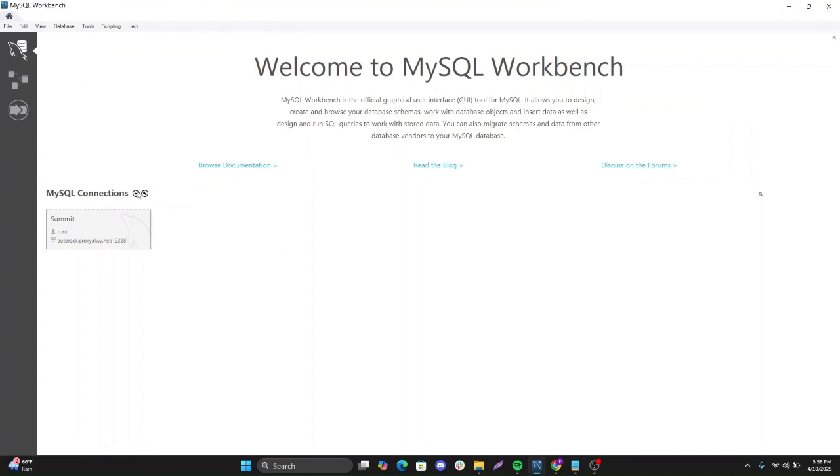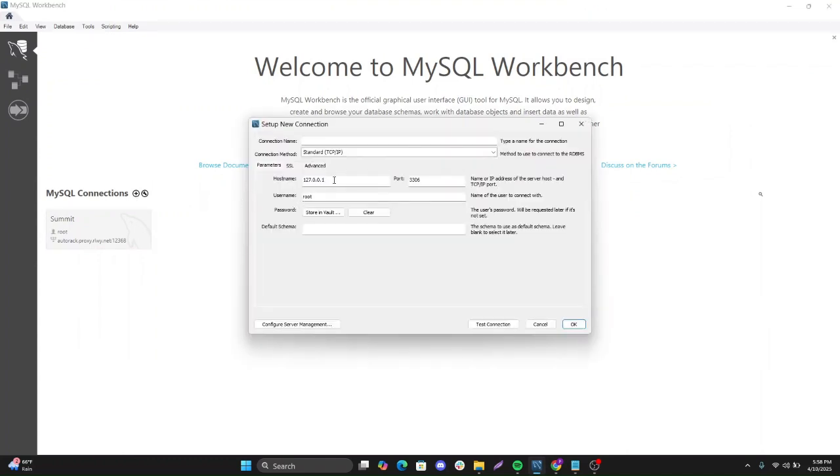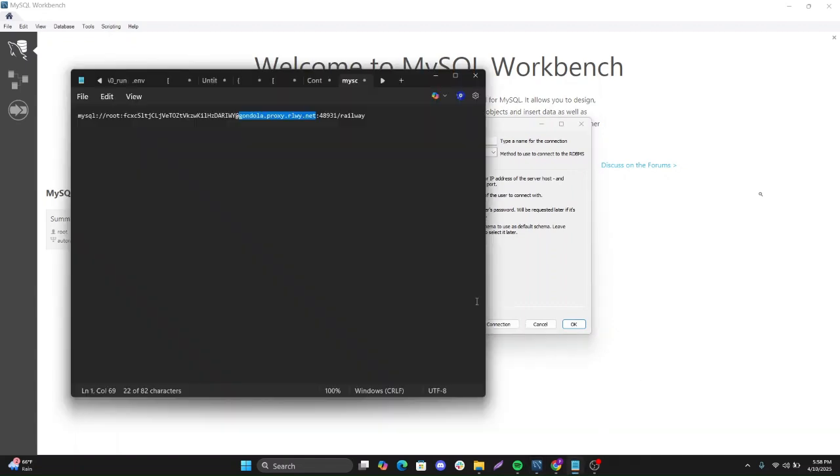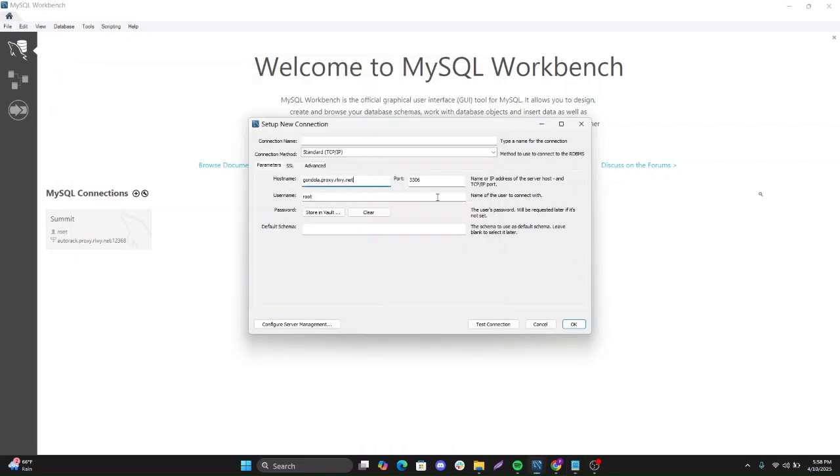Come here. Create new connection. This is your host. Let's look at the port. This is the port. Have that port here.